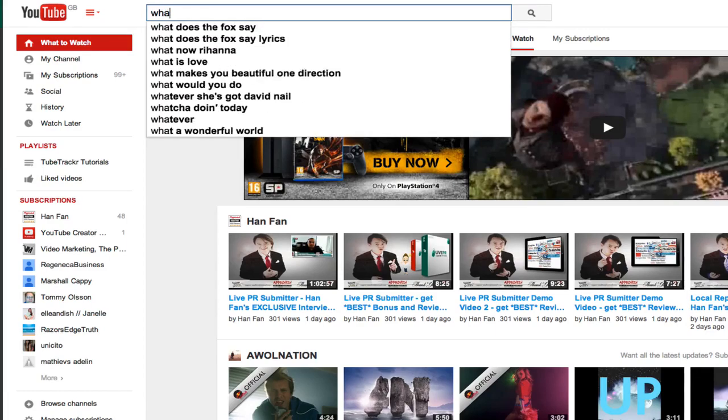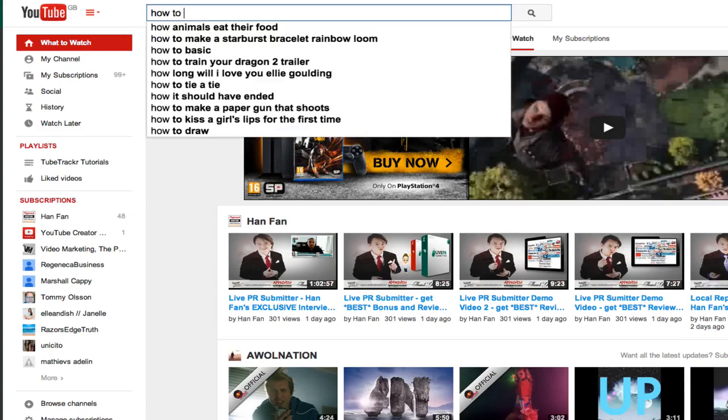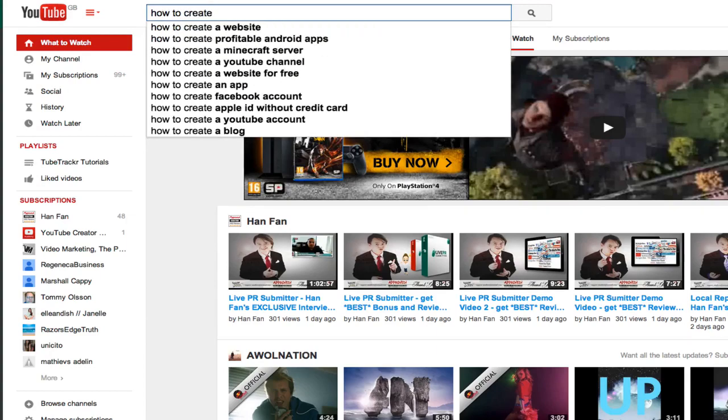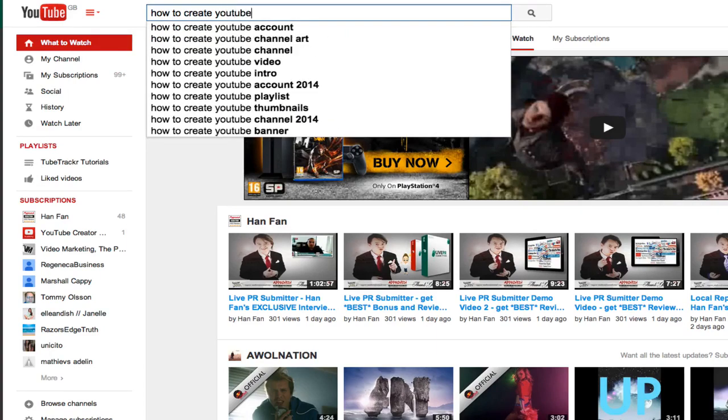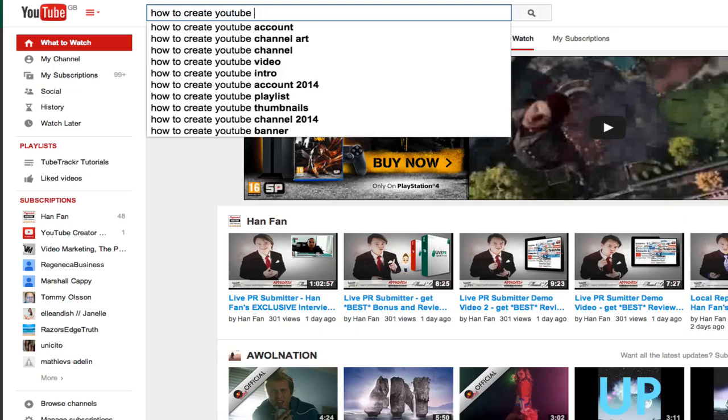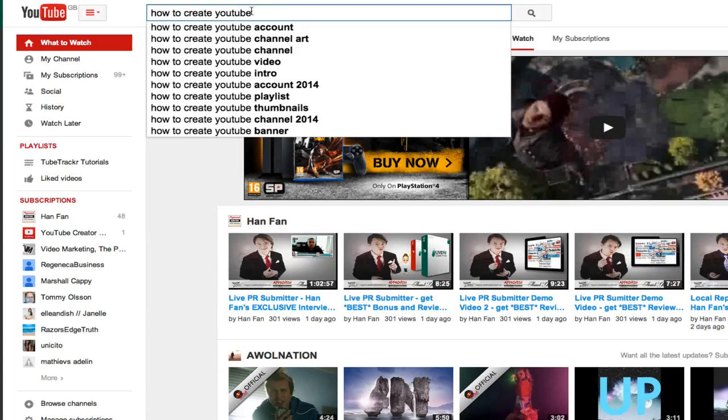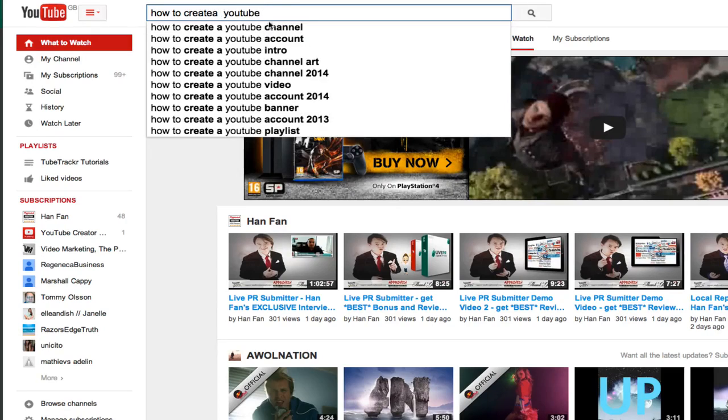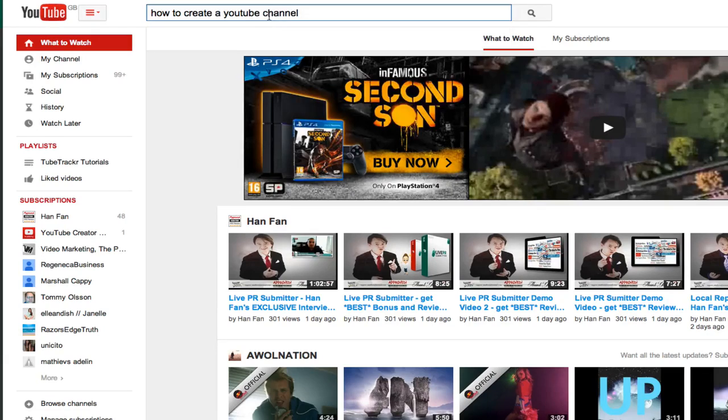It's basically about how to create a YouTube channel. There's a lot of people typing in how to create a YouTube account. So let's go with how to create a YouTube channel. I'm going to copy this and this is going to be my main title.